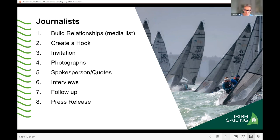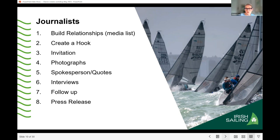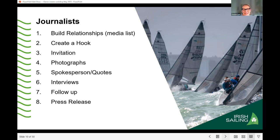If a journalist said they'd cover your story but didn't, ring them and ask if there was a reason, and whether they can still make it happen. Mention your next event and invite them along. You're building a relationship, and they're more likely to come to your next event because they'll feel bad about missing the first one.